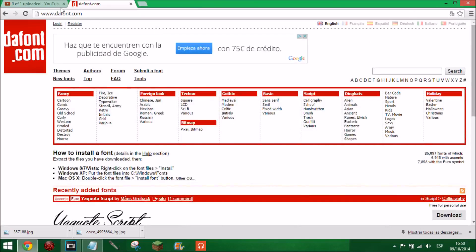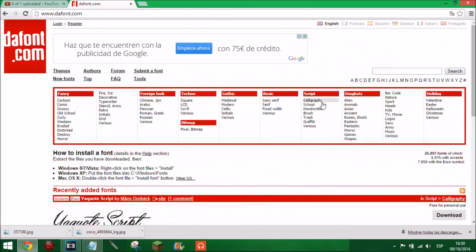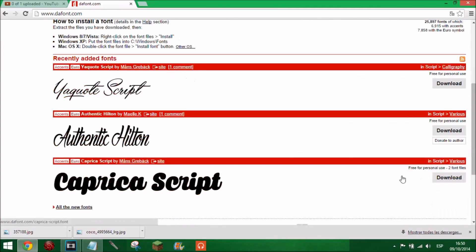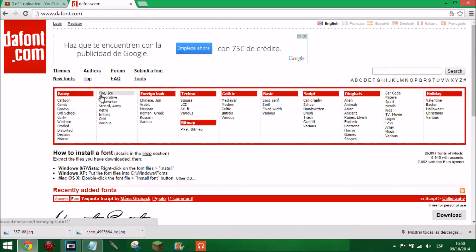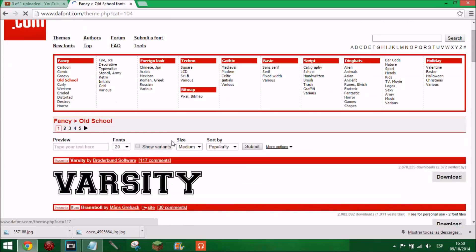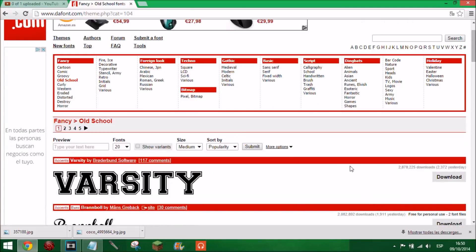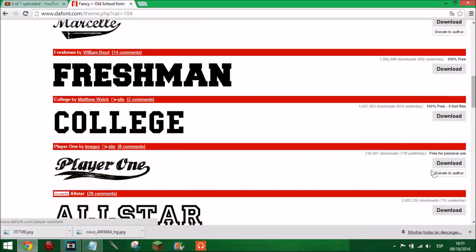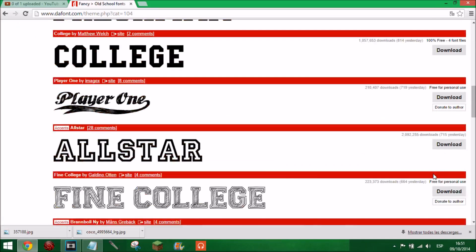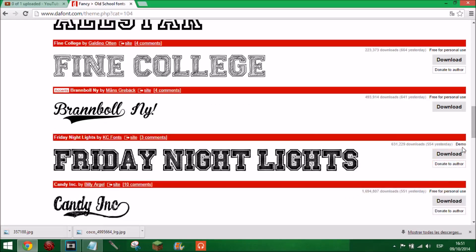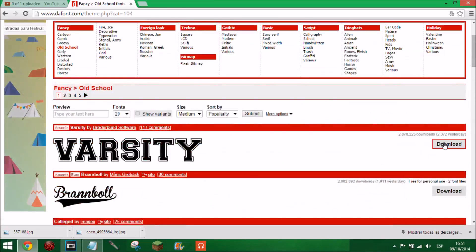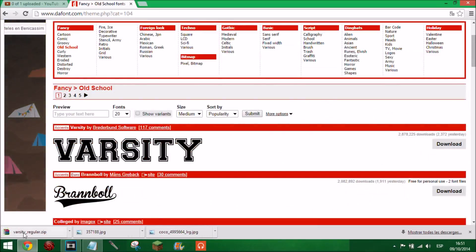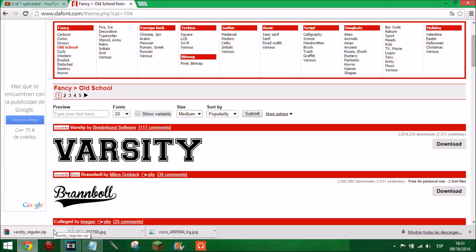Next thing you're going to want is a font. You can get these fonts at dafont.com and there's all sorts. But if your channel is monetised and you don't want to get a copyright strike, don't go for the ones that say 'free for personal use' - find the ones that are 100% free. So we'll find something cool like 'old school.' This one doesn't say free for personal use so we could use that one. I'm going to go for the top one - War City.